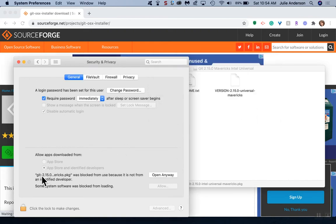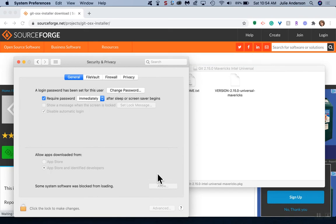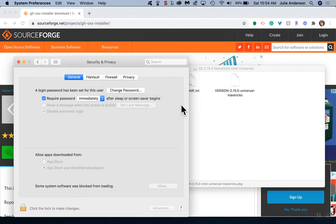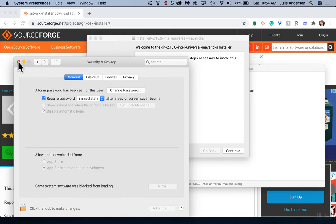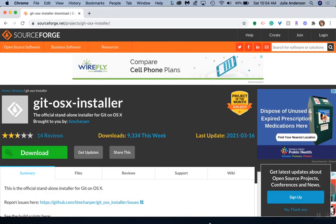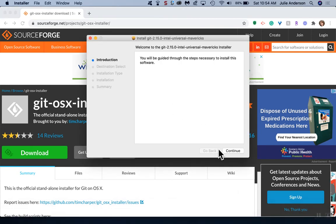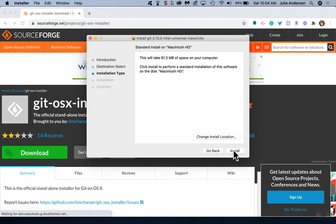Now it recognizes that we're trying to do something. SourceForge is not always a great place to be getting things, so we're going to say open anyway and let it go ahead. Are we sure we want to open it? Yes. We'll finish going through the rest of this download installer and hit continue here.